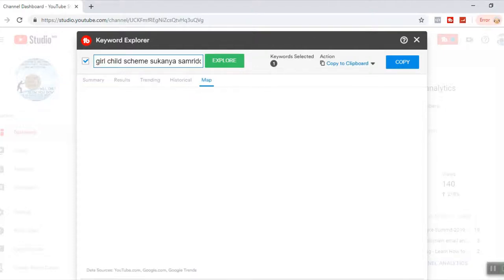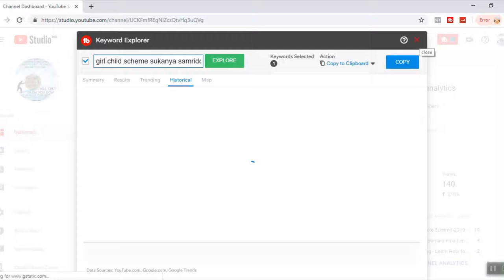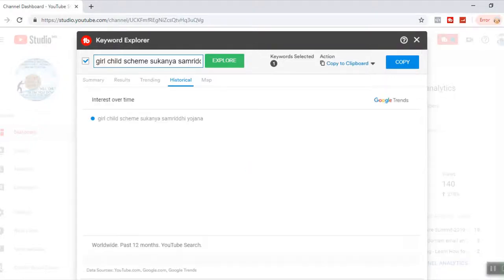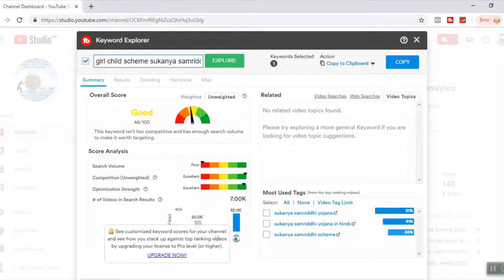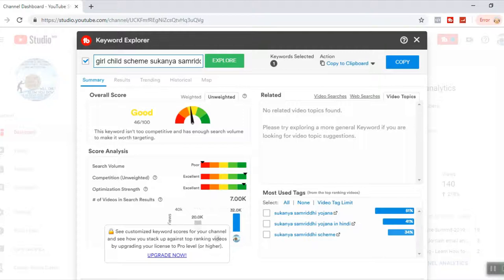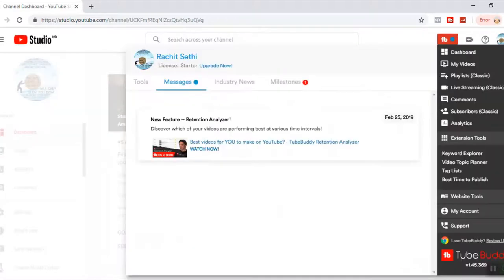These particular tools may not exactly help you. So what exactly we found from this particular thing? We found that whatever title we are keeping, is it a good title or not? And then what else is the bonus point? Most used tags. Sukanya Yojana, the most used tag. Now this is what you see is a free version, just a browser extension. There are a lot of things which you can do with this particular tool called TubeBuddy.